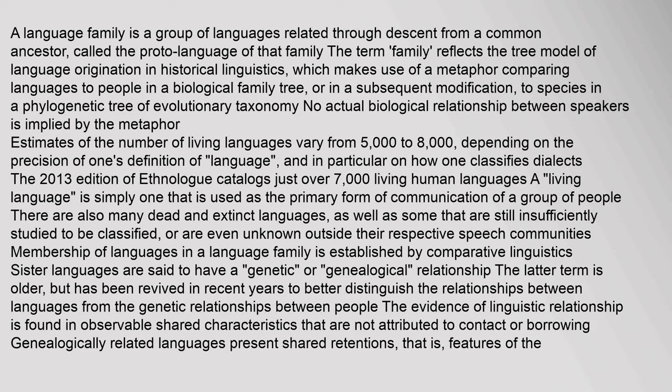A language family is a group of languages related through descent from a common ancestor, called the proto-language of that family. The term family reflects the tree model of language origination in historical linguistics.